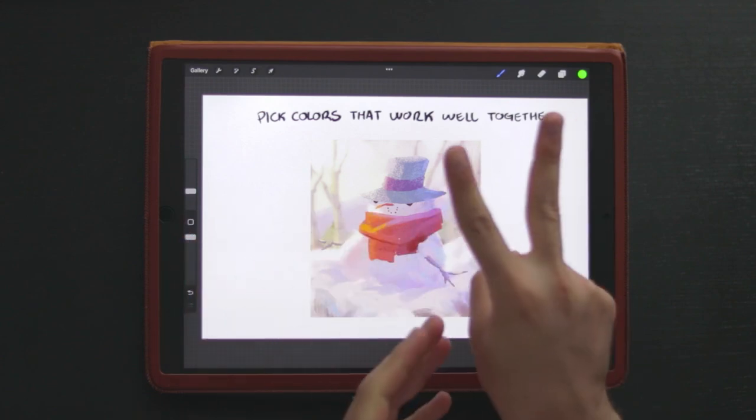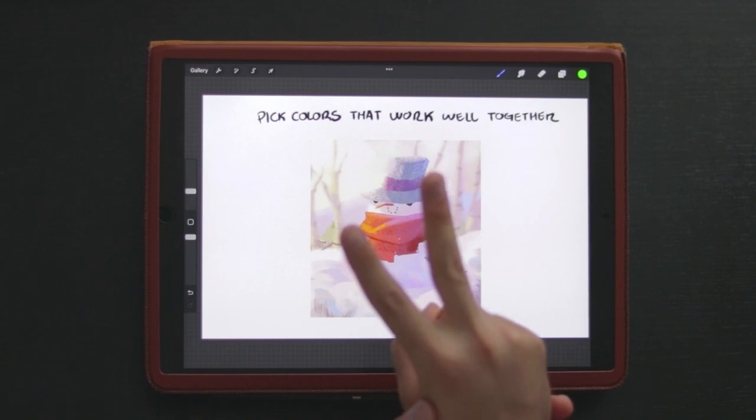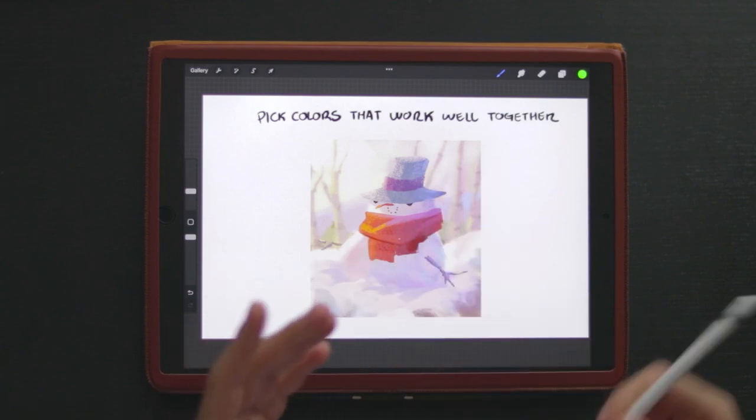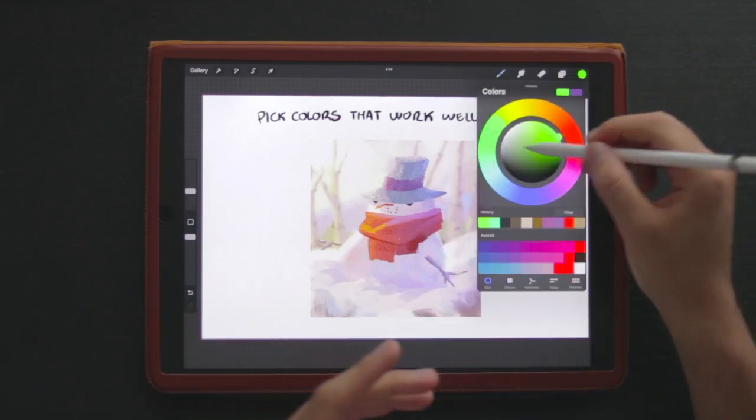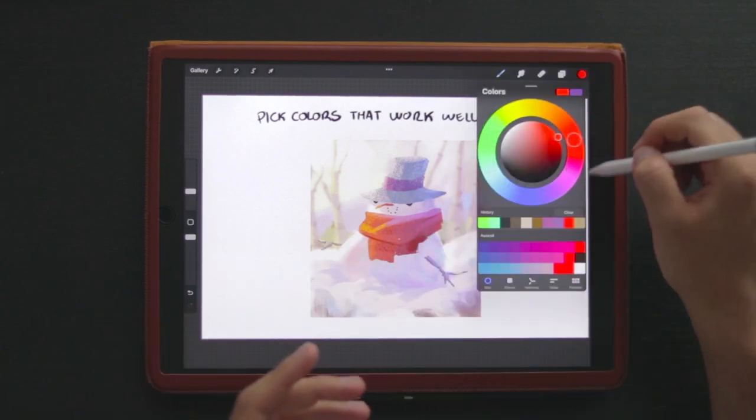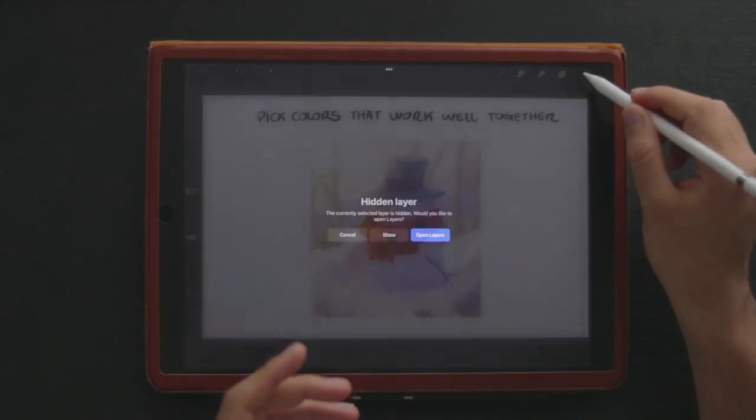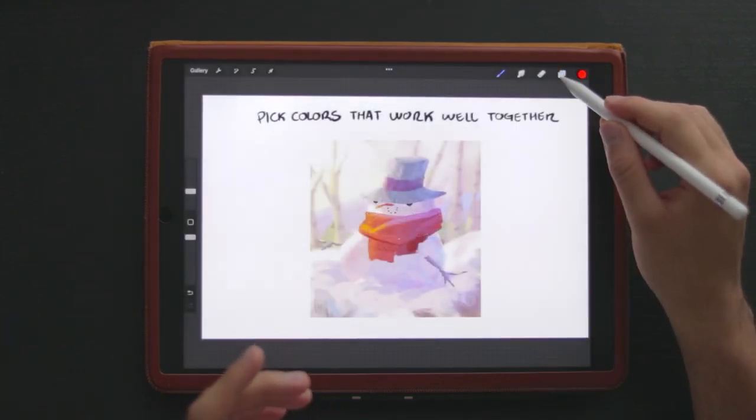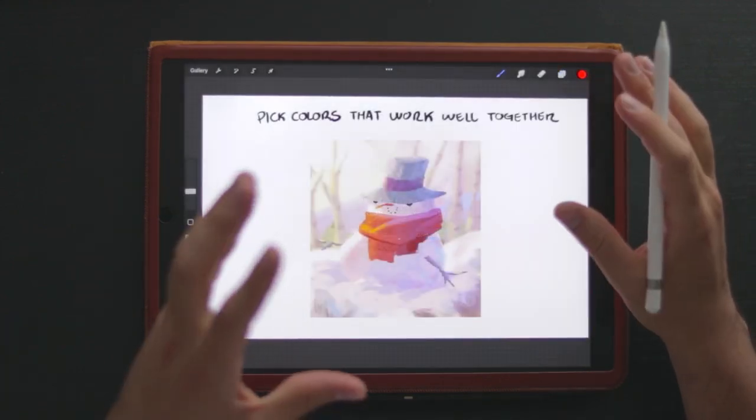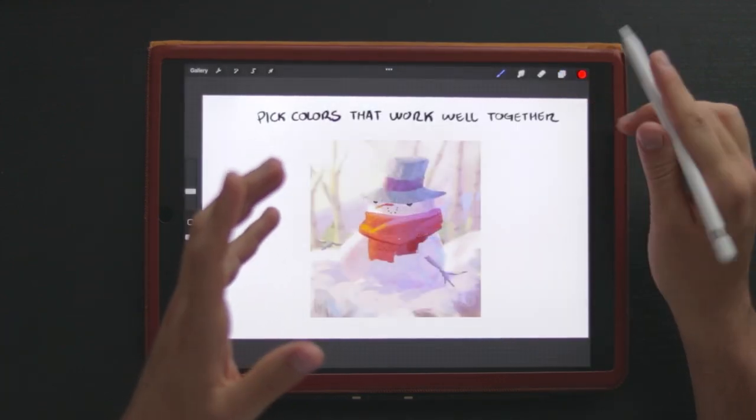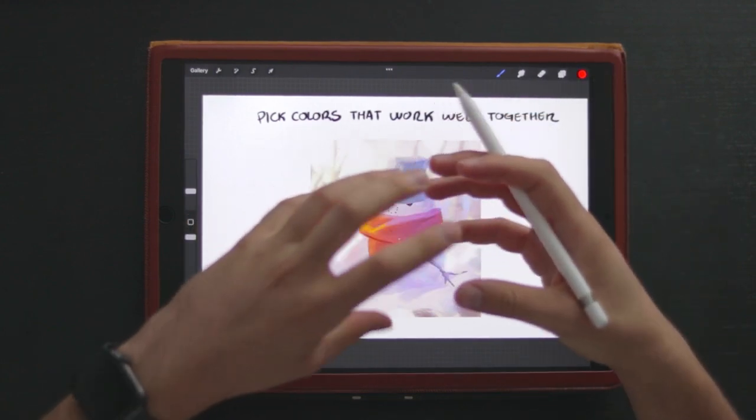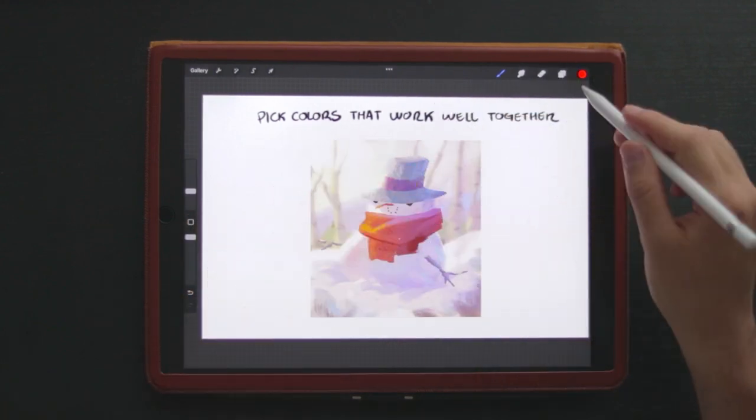The second thing that we're going to talk about is how, once you select those colors and paint your characters, your environments, whatever you want, I'm going to teach you how I make those colors work well together within the illustration.